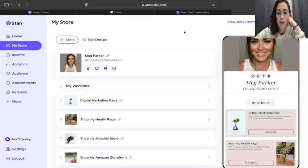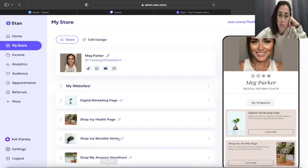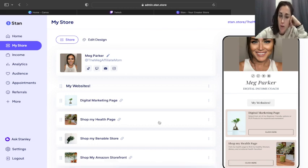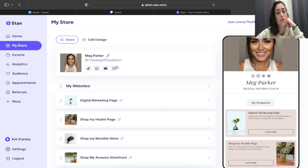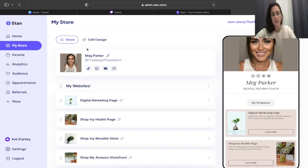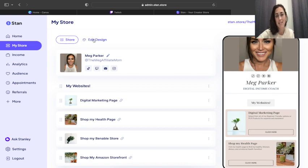When you come into your Stan Store, this is kind of what it's going to look like. Obviously you're probably not going to have all of these things built yet, but you're going to come in, you're going to put in your name, you're going to connect all your accounts, you're going to do all of those things. You also have this option right here, and you see it says Store, and next to that it says Edit Design.